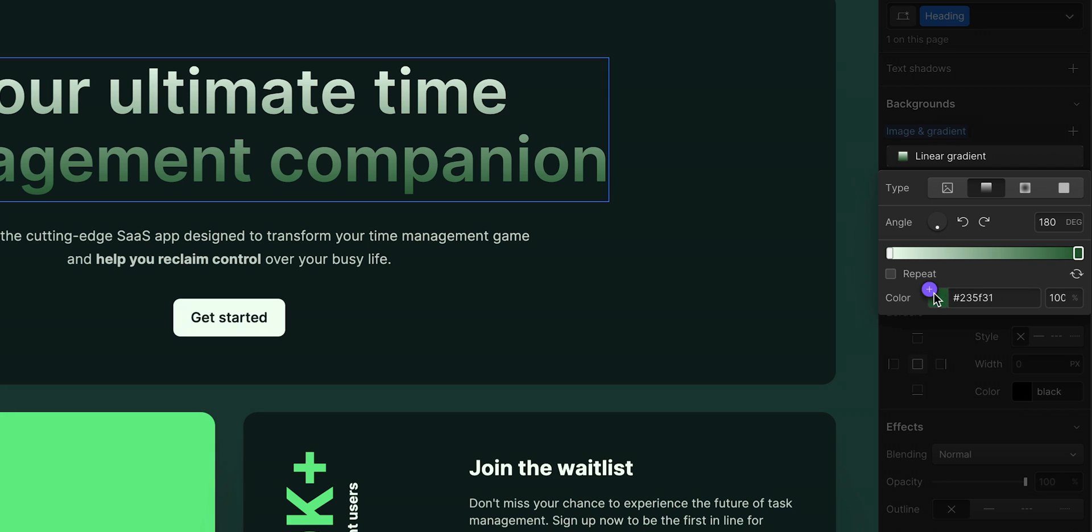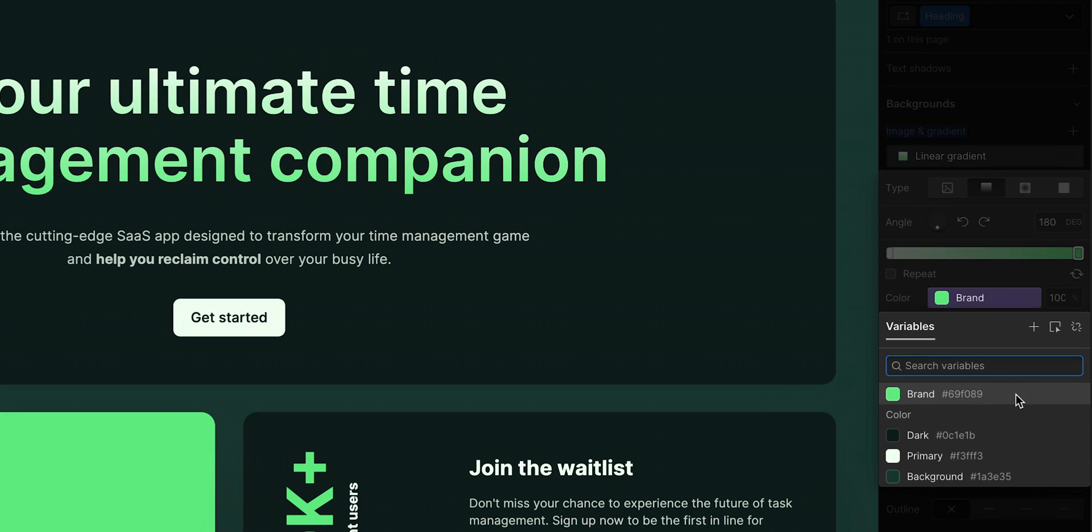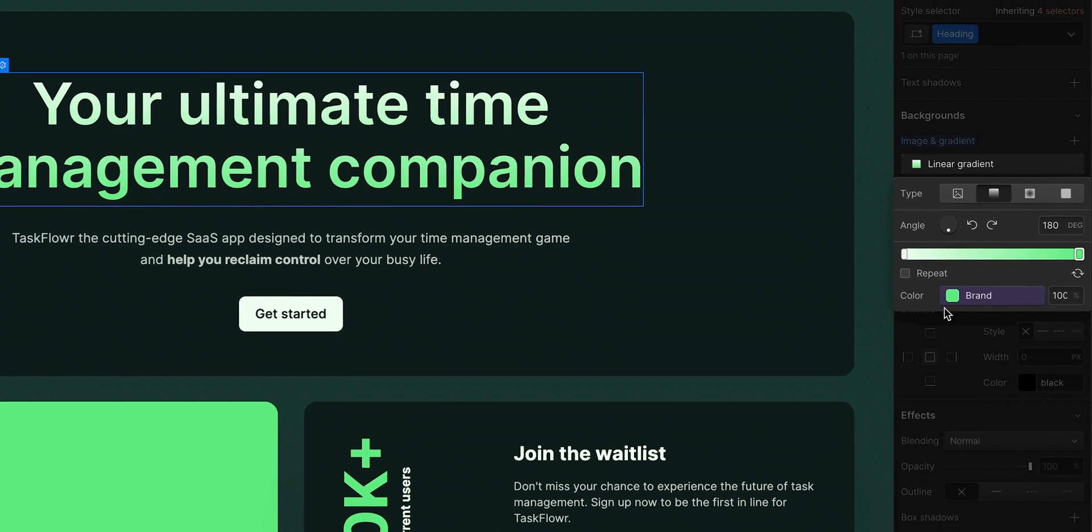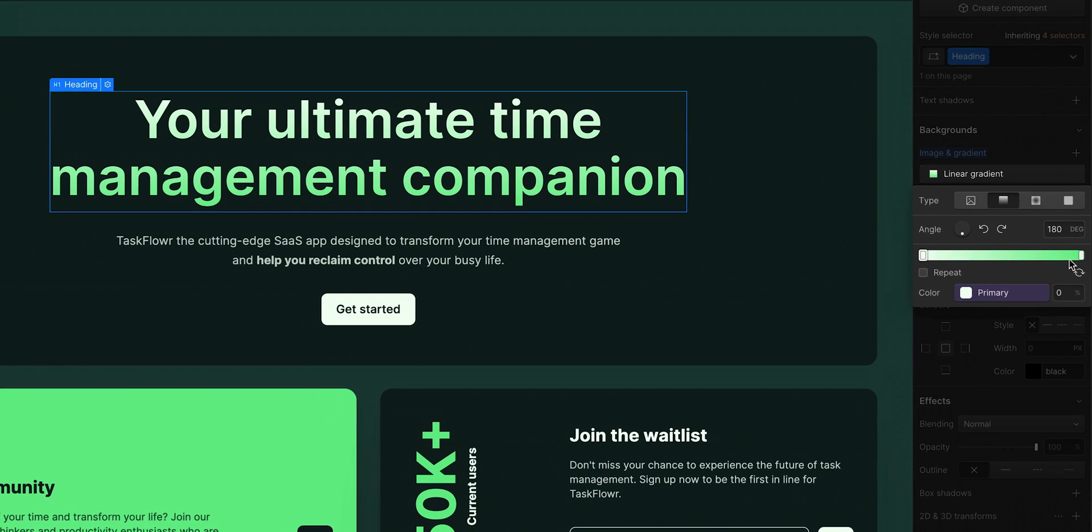And for our second stop here, let's choose the one we created earlier, our brand color. There we go, now we have two color variables working together in this gradient.